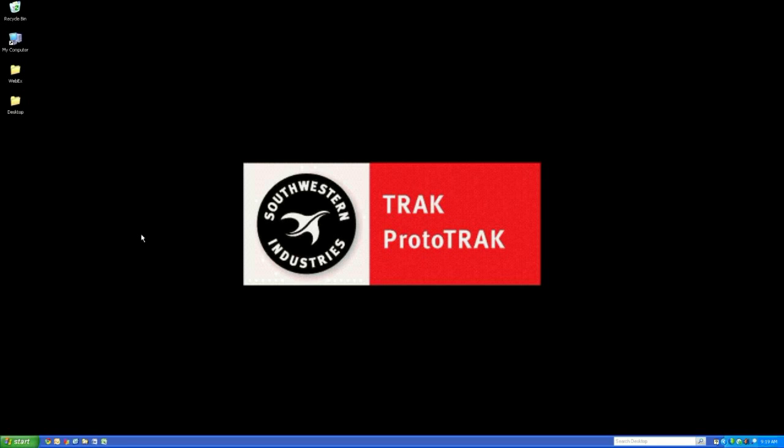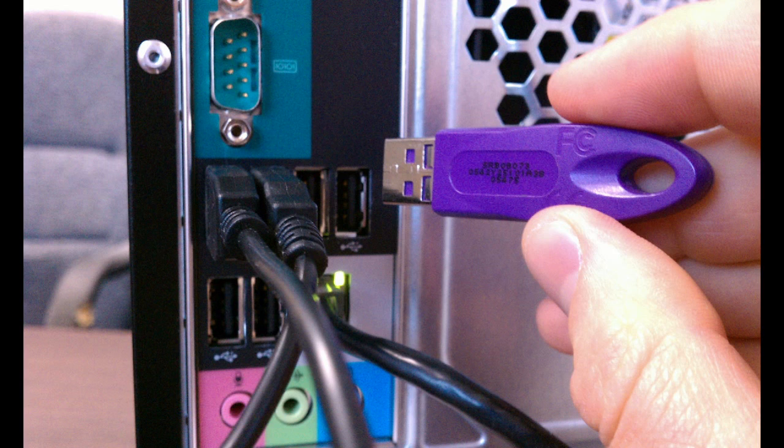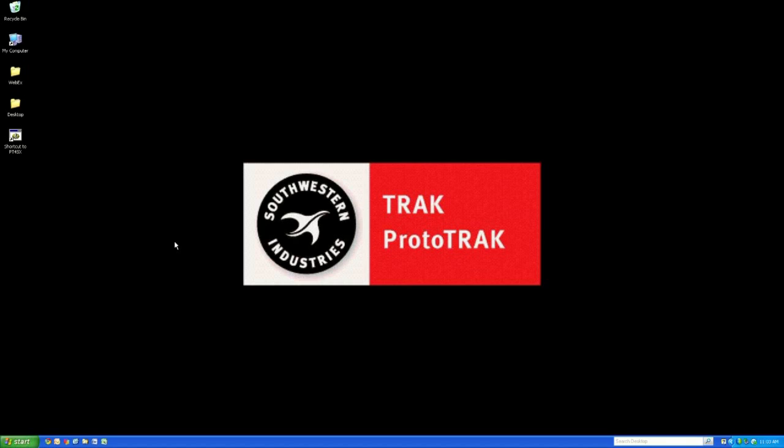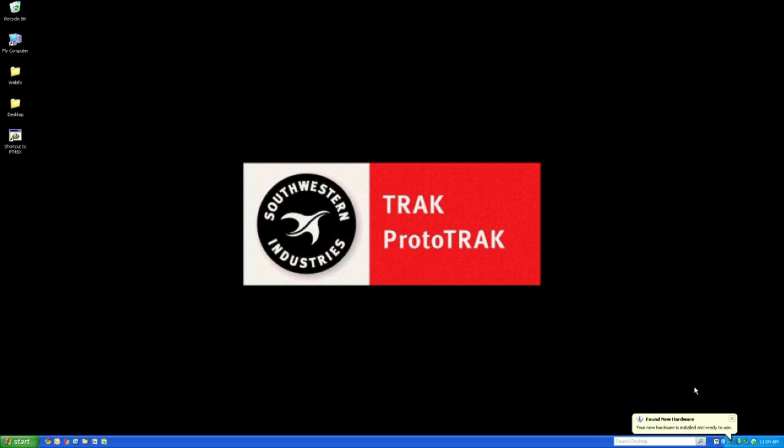So here we are after the computer has rebooted. Now we can finally insert that USB key into the back of our computers. Here we are back on the desktop. And your computer is actually going to find that USB key all by itself. So the rest of the installation will happen automatically. It'll tell you when it's completely installed. And we're done.